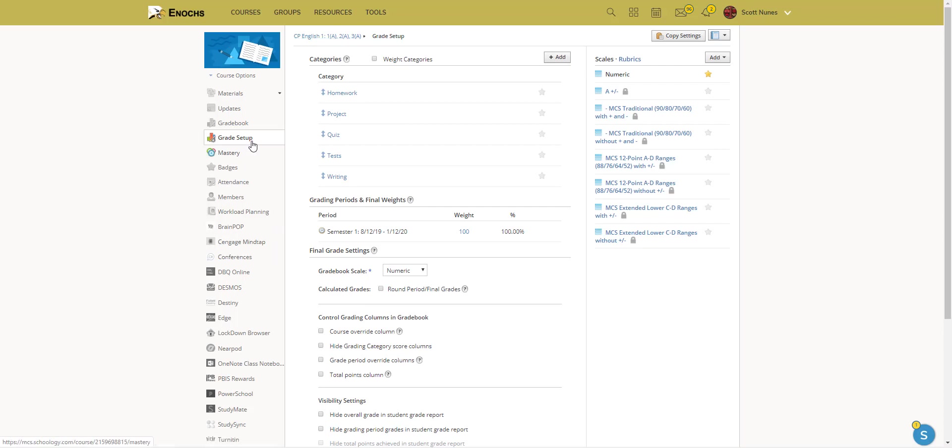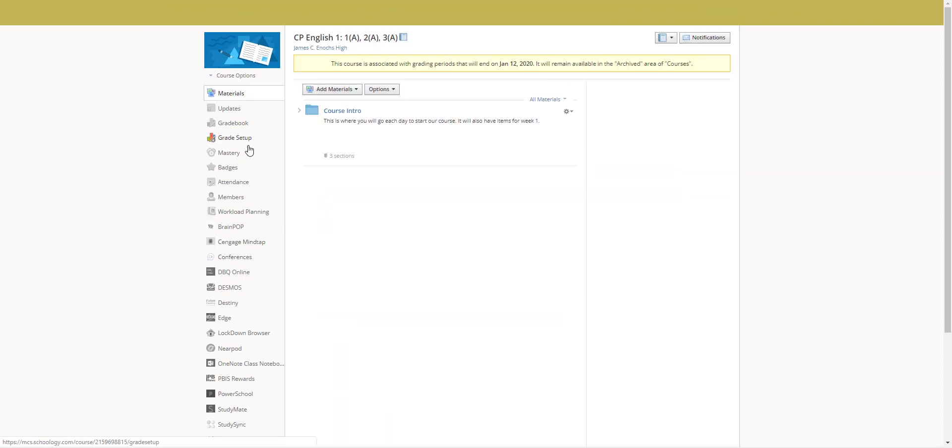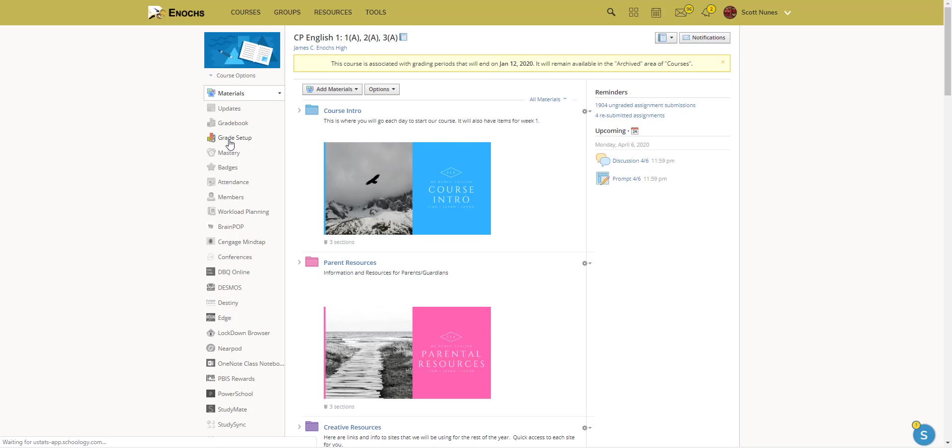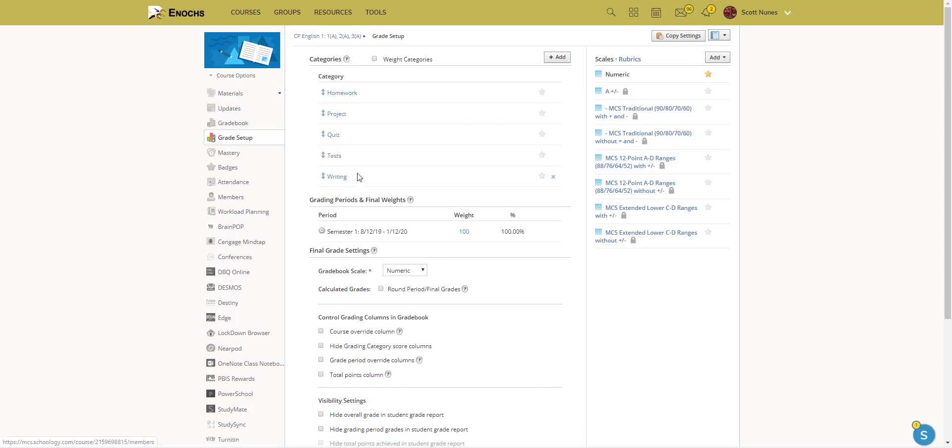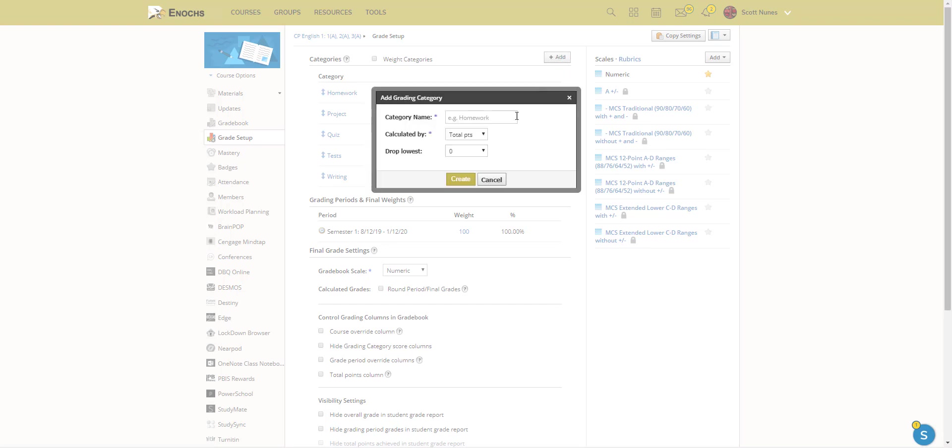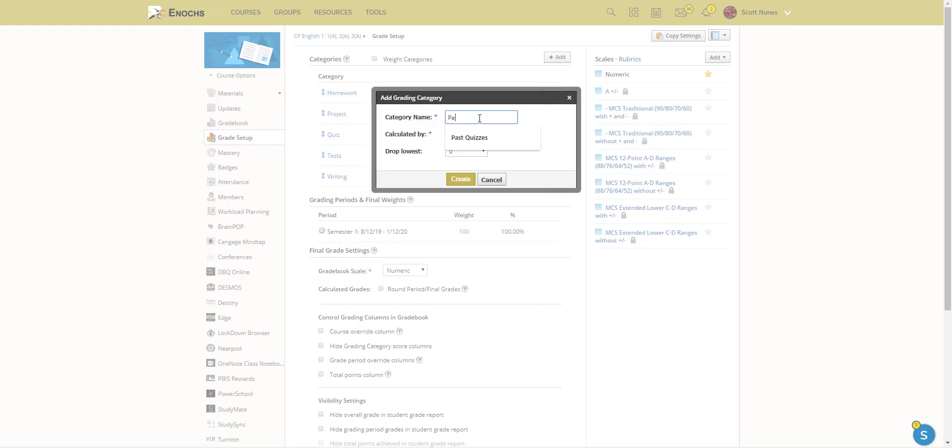I have my pre-selected right here and then on the left side, go to grade setup. And as you can see, I already have my categories set up, but let's go ahead and create one. Give it a name. Some teachers like to have a participation grade.